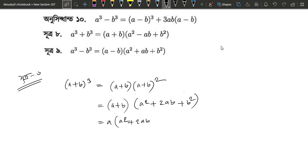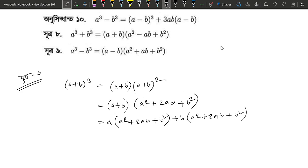AB plus B squared, plus B squared plus 2AB, plus B squared.